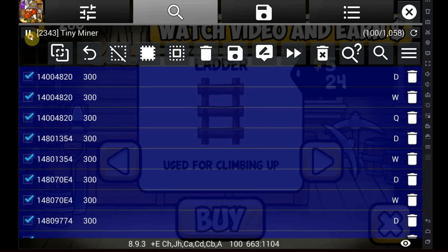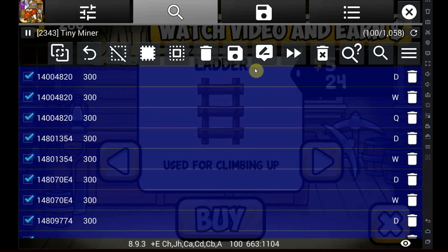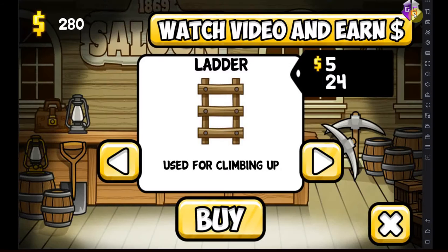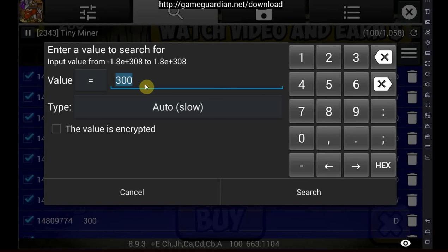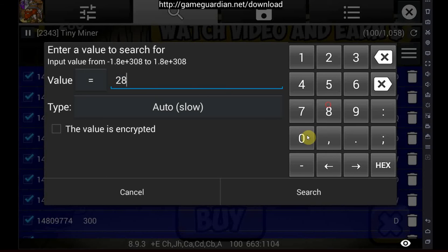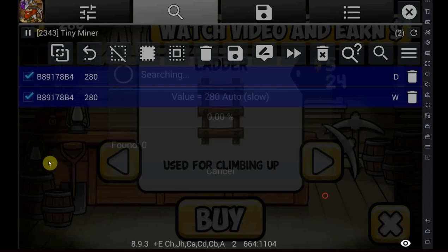In order to pause the game, you use this button at the upper left to pause the game if it isn't paused, so that no values change, and then scan for the new value that you have. In my case, that would be 280, so we're going to the search icon again, 280, scan, search.